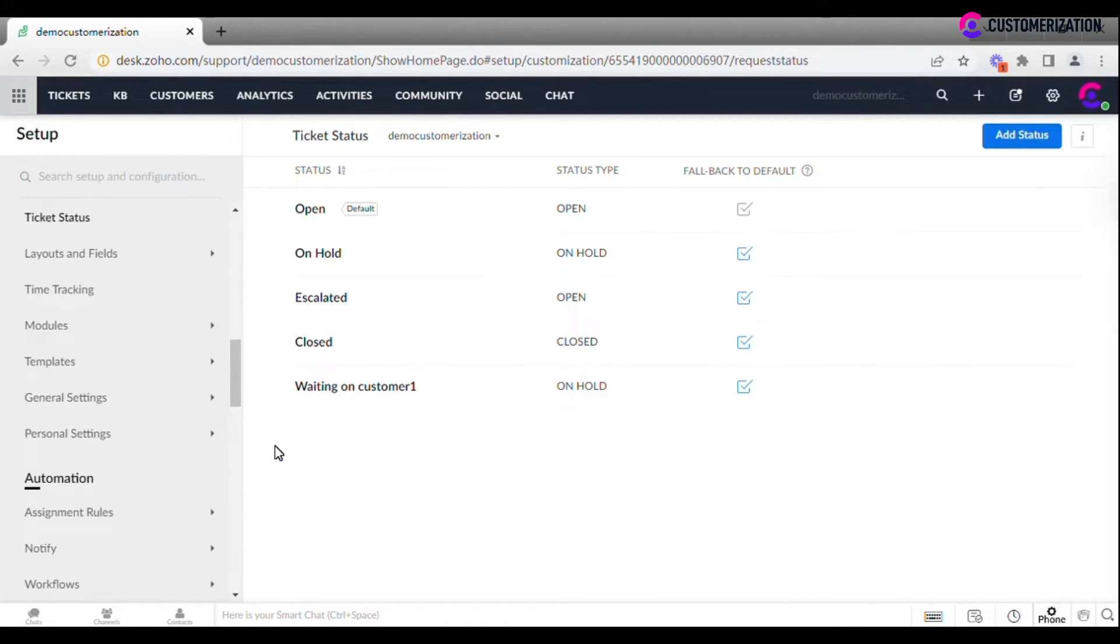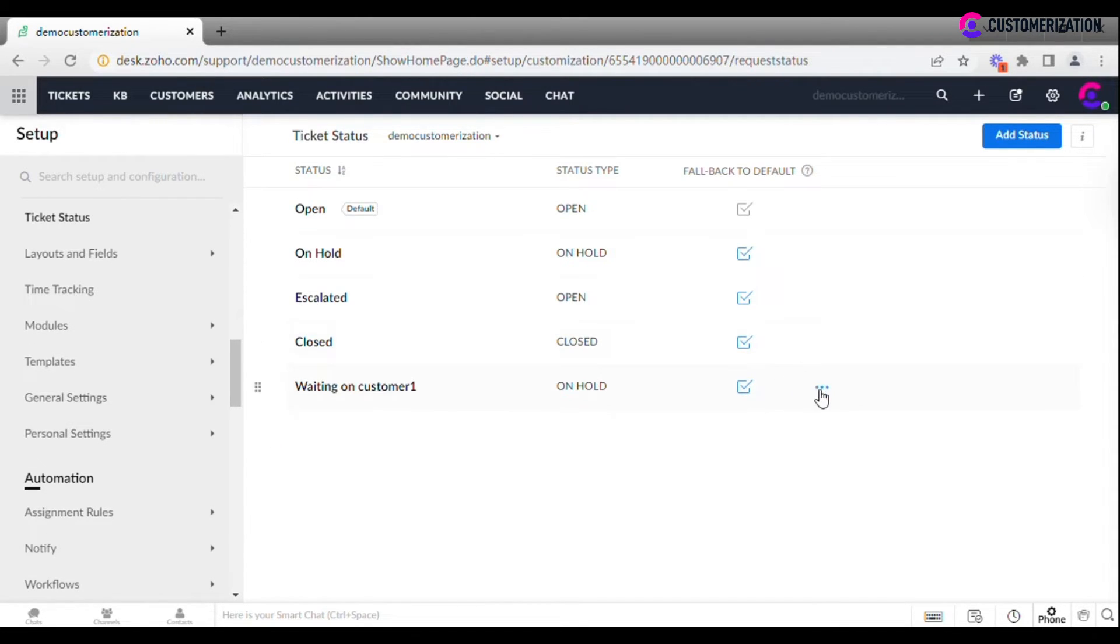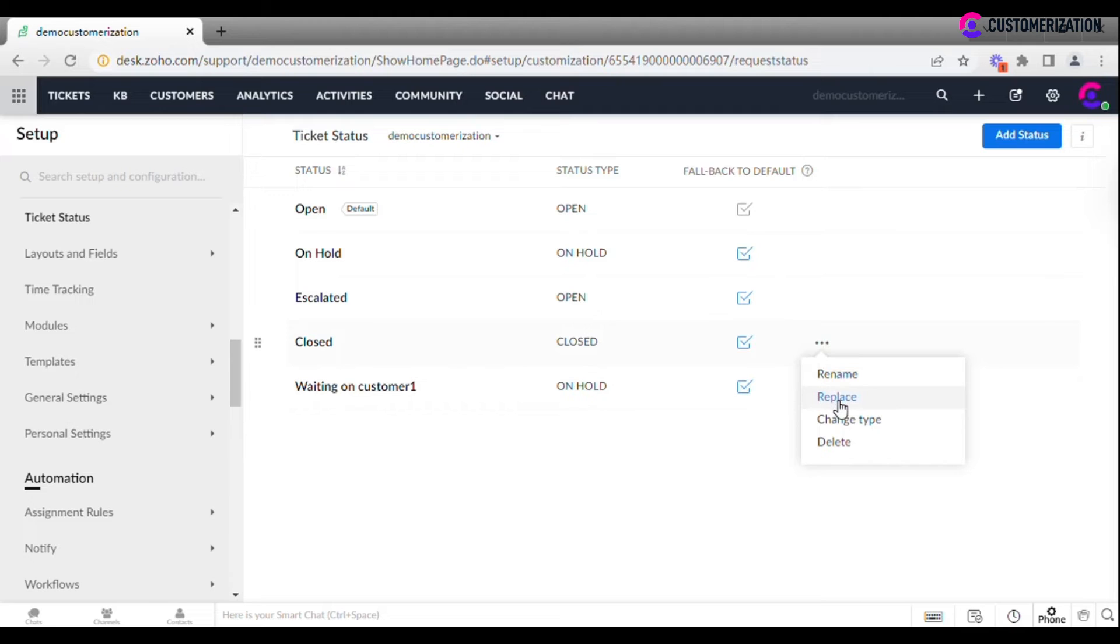You can rename, reorder, change type, or delete other statuses by clicking on More icon and selecting the proper option.